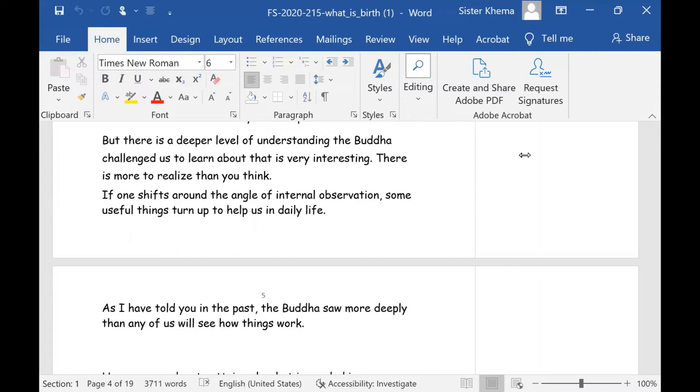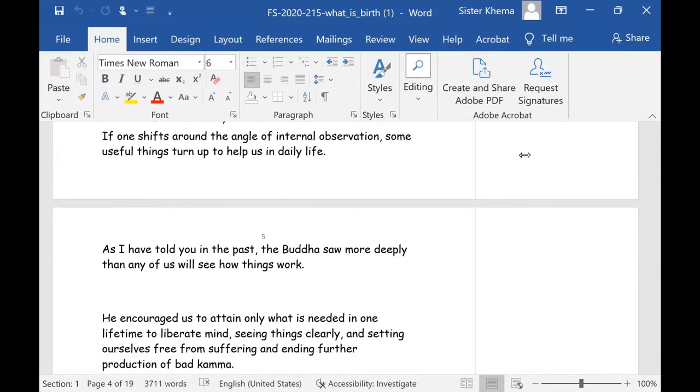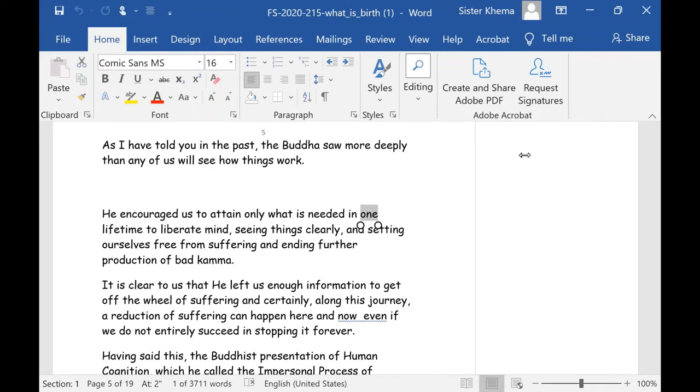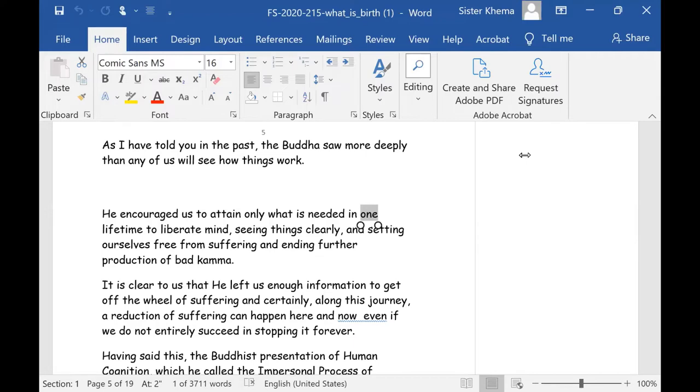That is that in a very interesting way, there is more to realize than you think. And if one shifts around the angle of the internal observation, some useful things turn up to help us in daily life. So as I've told you in the past, the Buddha saw more deeply than any of us. We'll see how things work. He went for more knowledge in the story of the leaves, you know, the leaves in your hand. If you've never heard it, they repeat this story in many funny ways. They repeat it like the leaf story is the monks are standing in the forest and they're looking around when the leaves are falling, like right now, and they say, well, Lord is all the knowledge that you have, like all the leaves on the forest floor. And he pauses a moment and then he turns to them and he says, my knowledge is like all the leaves on the forest floor. But then he scoops up a handful of leaves and he says, but all that you need are the leaves in my hands. For this lifetime, this is all that you need. Because there's a number of reasons. Because why was my question. Because why? Because he's there. Because he's the master.